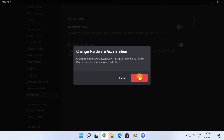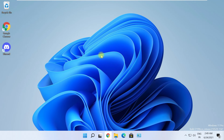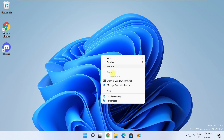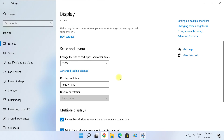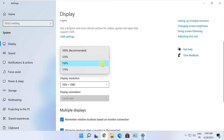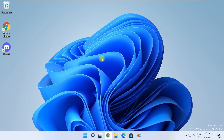Now close Discord again. Right-click on the desktop and go to Display Properties. Make sure that your display scaling is set to 100%.